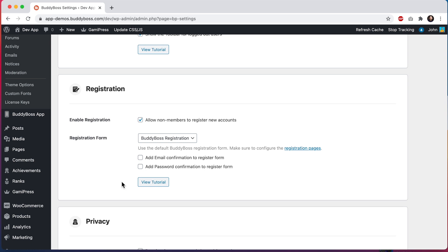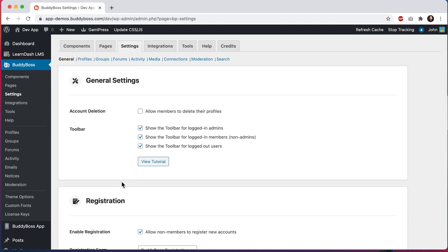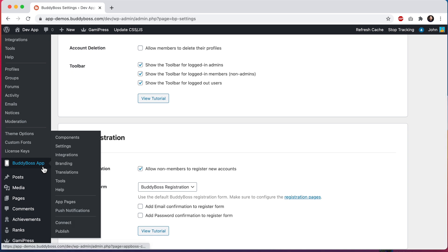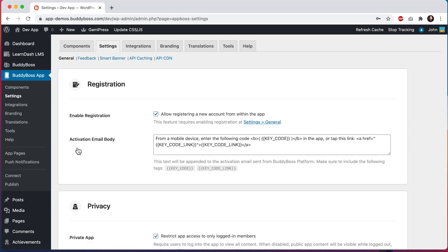Now let's check out the specific registration settings for the app. We'll go into BuddyBoss App > Settings. In the registration section you'll see an 'Enable Registration' option. To turn on in-app registration make sure to check the box for 'Allow registering a new account from within the app.' If you're using BuddyBoss platform, the 'Activation Email Body' text will be appended to the BuddyBoss activation email. If you're not using BuddyBoss platform this setting will not display.